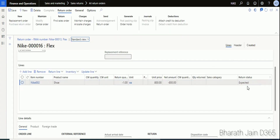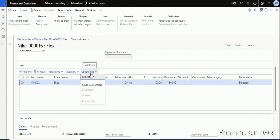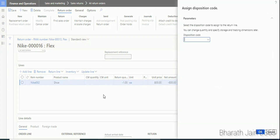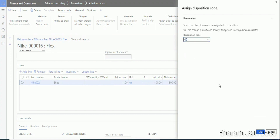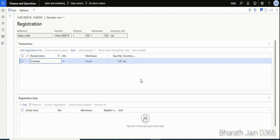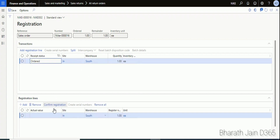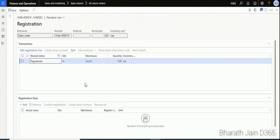Go back to the sales return order. The status is currently Expected. The next step is to update the status: click Update Line and then click Registration. Select the disposition code we created — Add Product Back to Inventory — and click OK. Then click Add Registration Line and click Confirm Registration to register the return order.